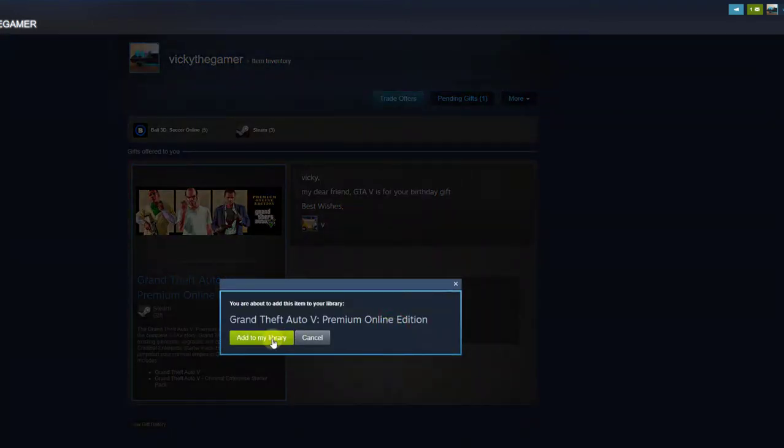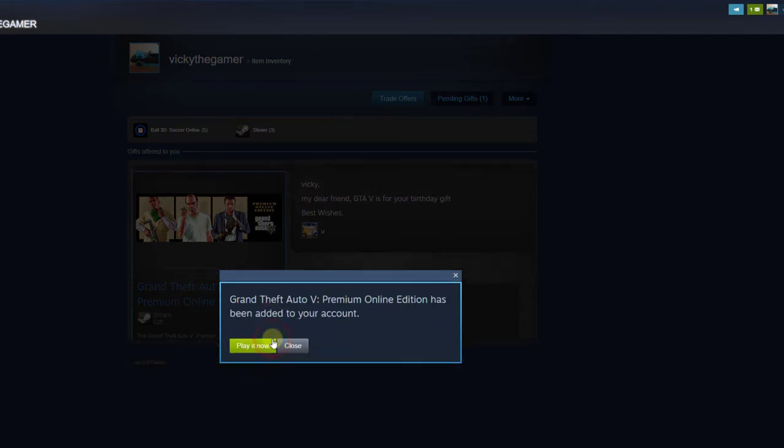So add to my library. Super cool now. Grand Theft Auto 5 Premium Online Edition has been added to your account. Play it now.